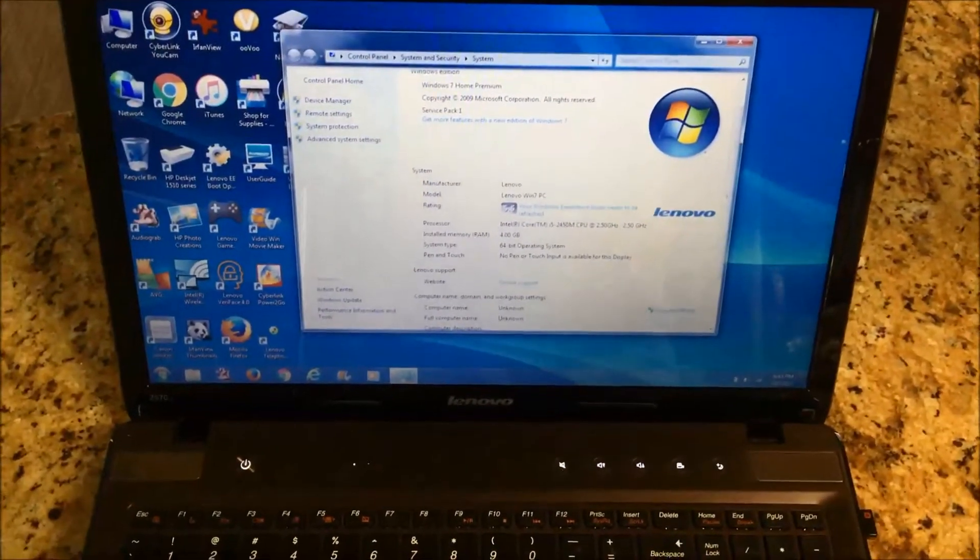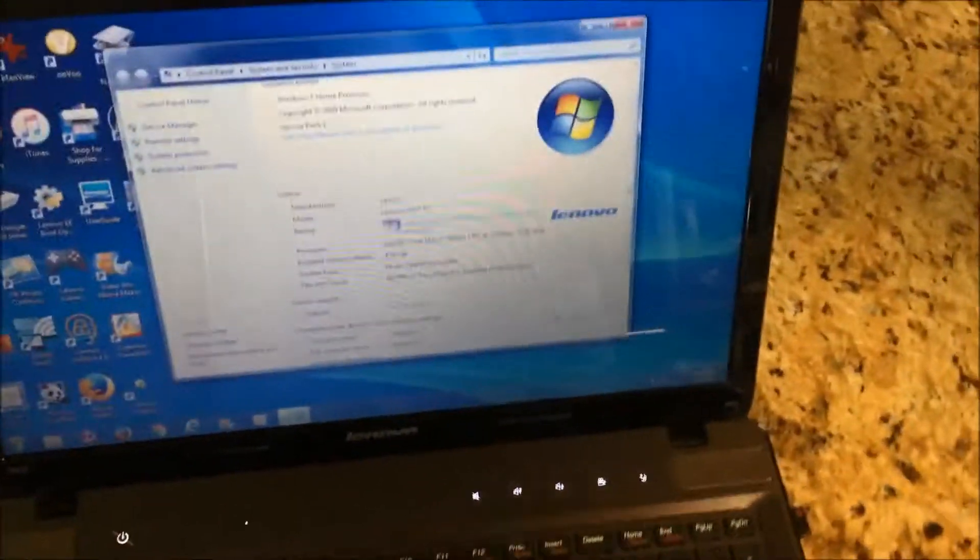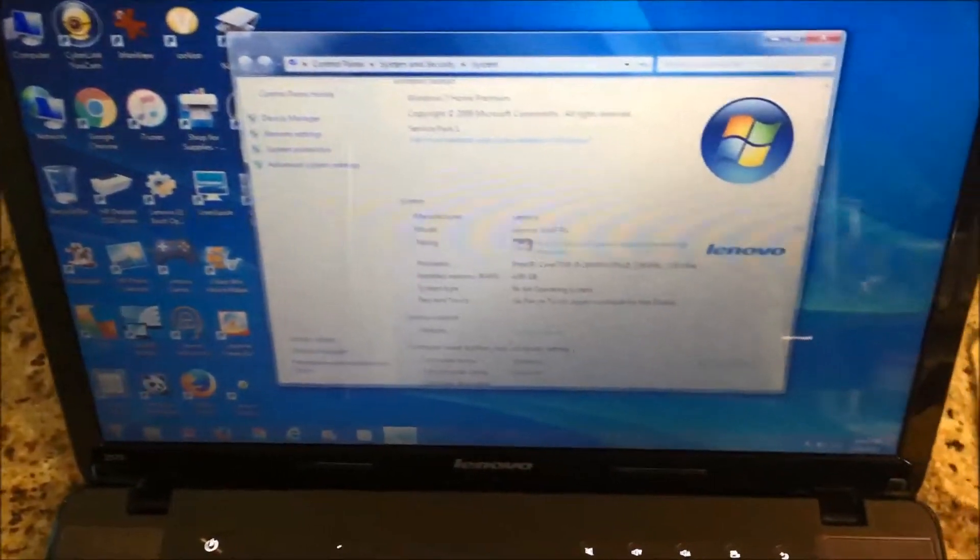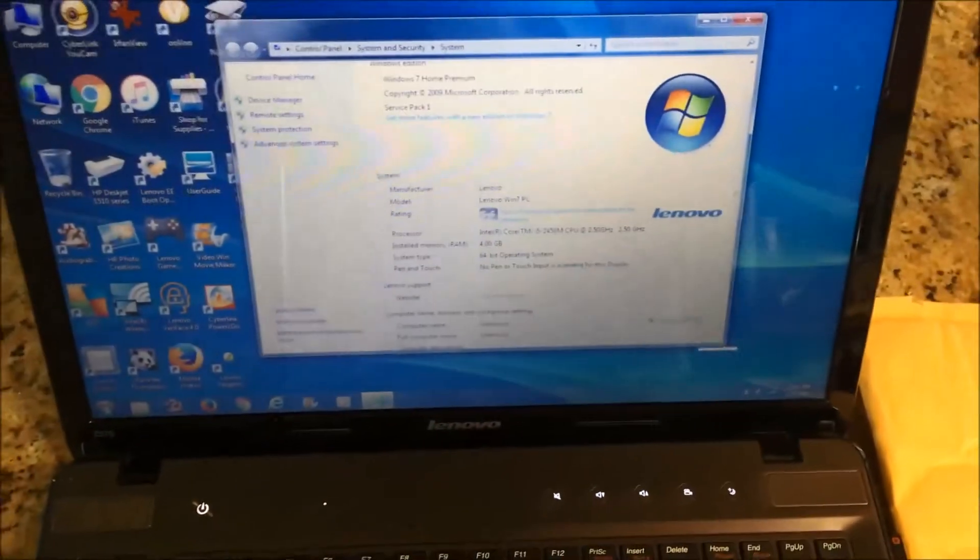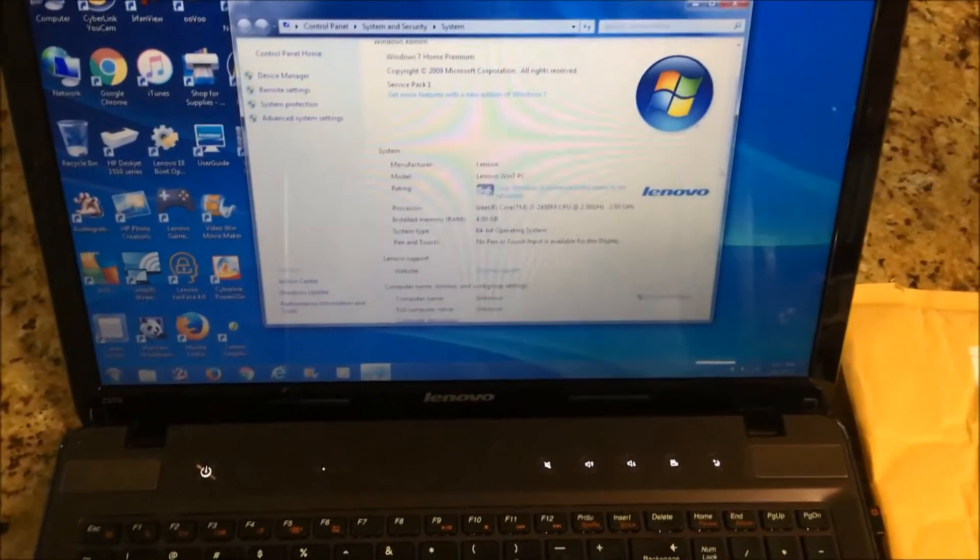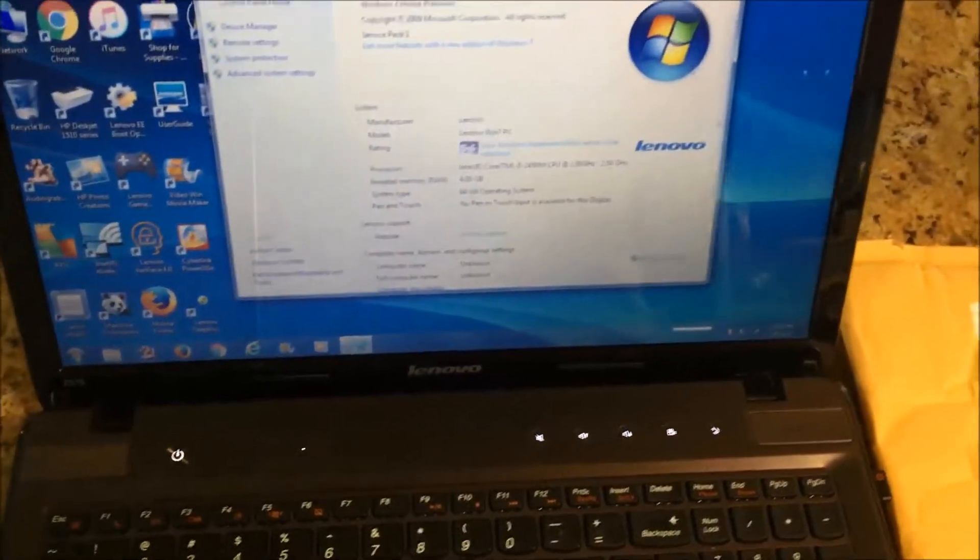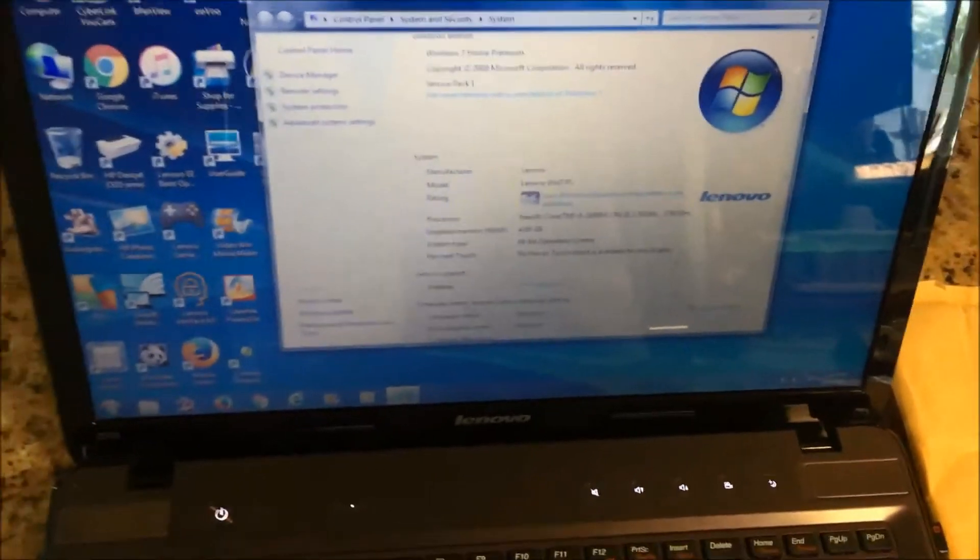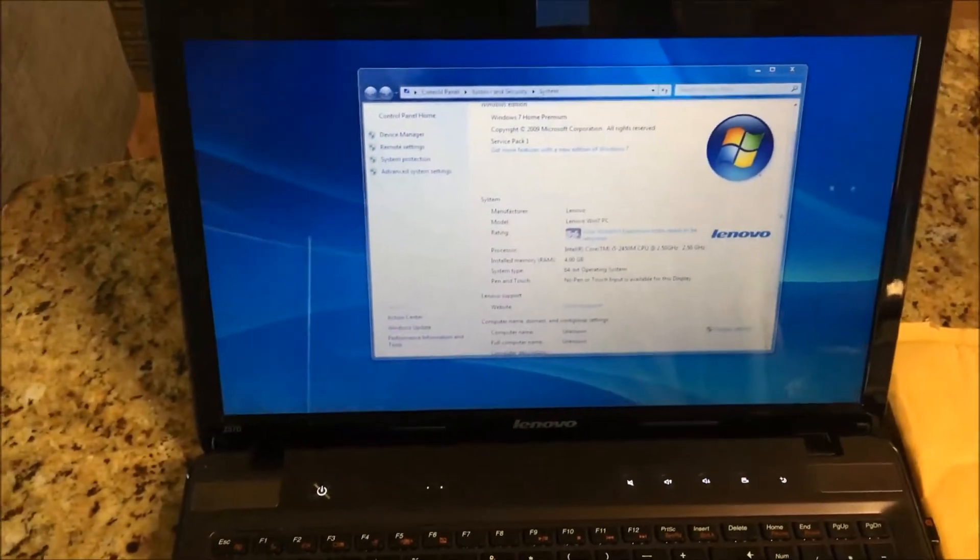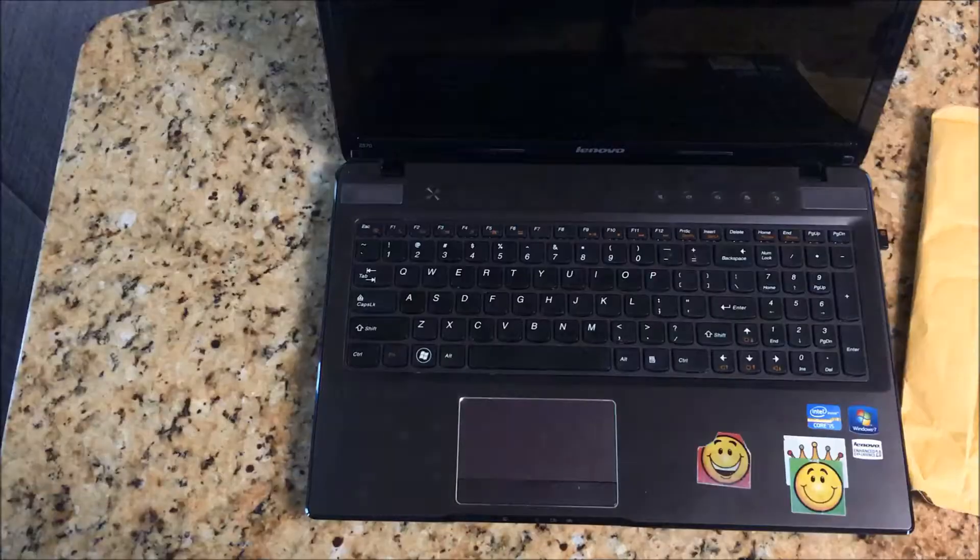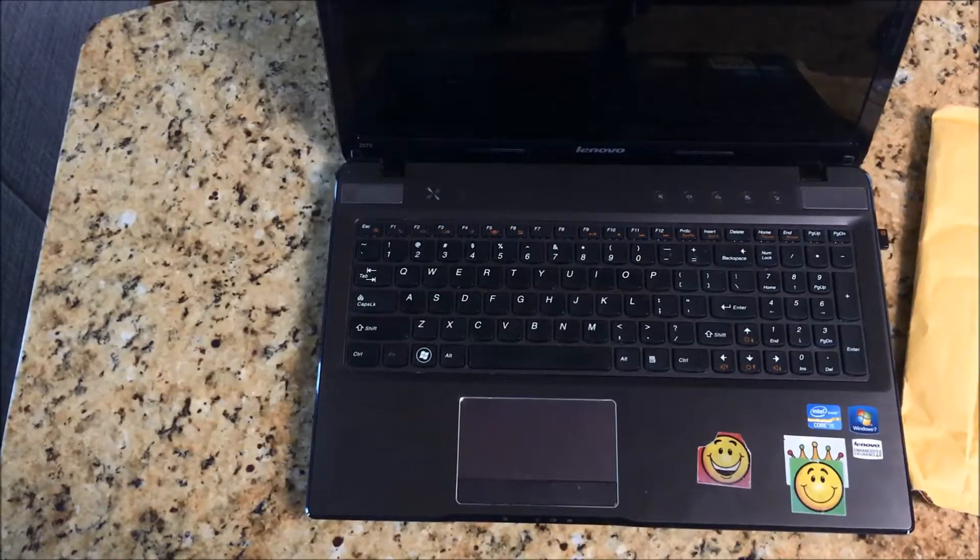I got this memory online, eight gigabytes, so eight gigabytes plus four, it's gonna boost it up to 12. So yeah, let's go to it. I'm gonna shut it down first. Okay, now it's already shut down.